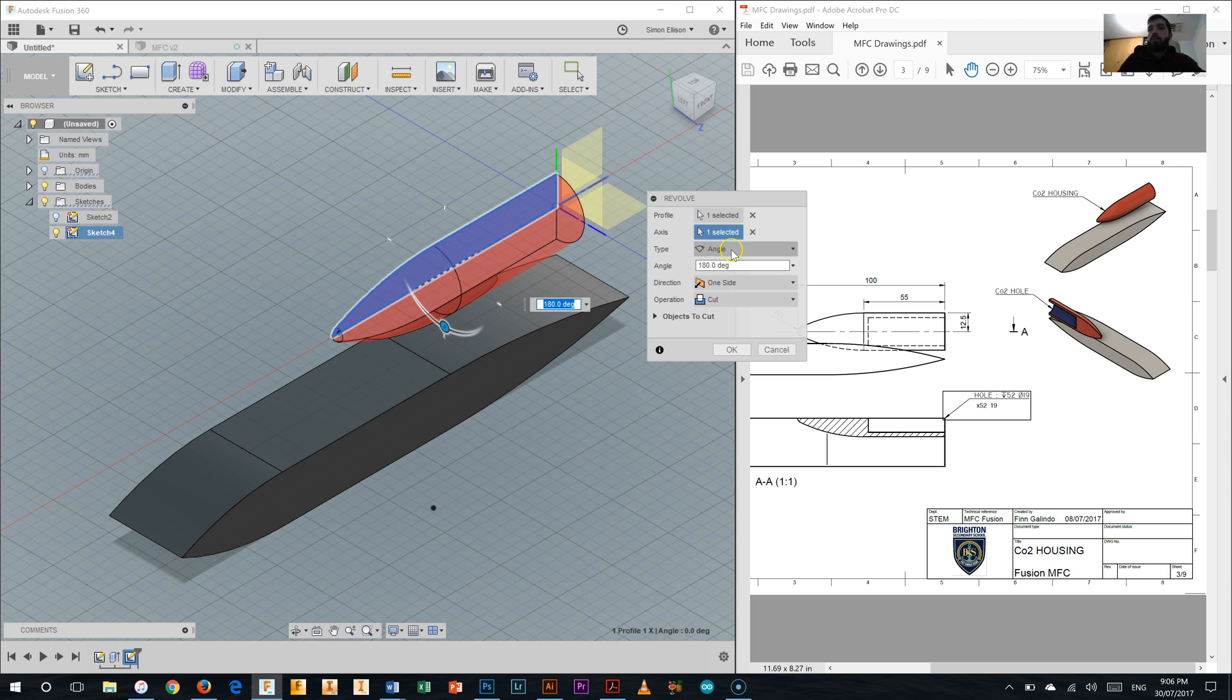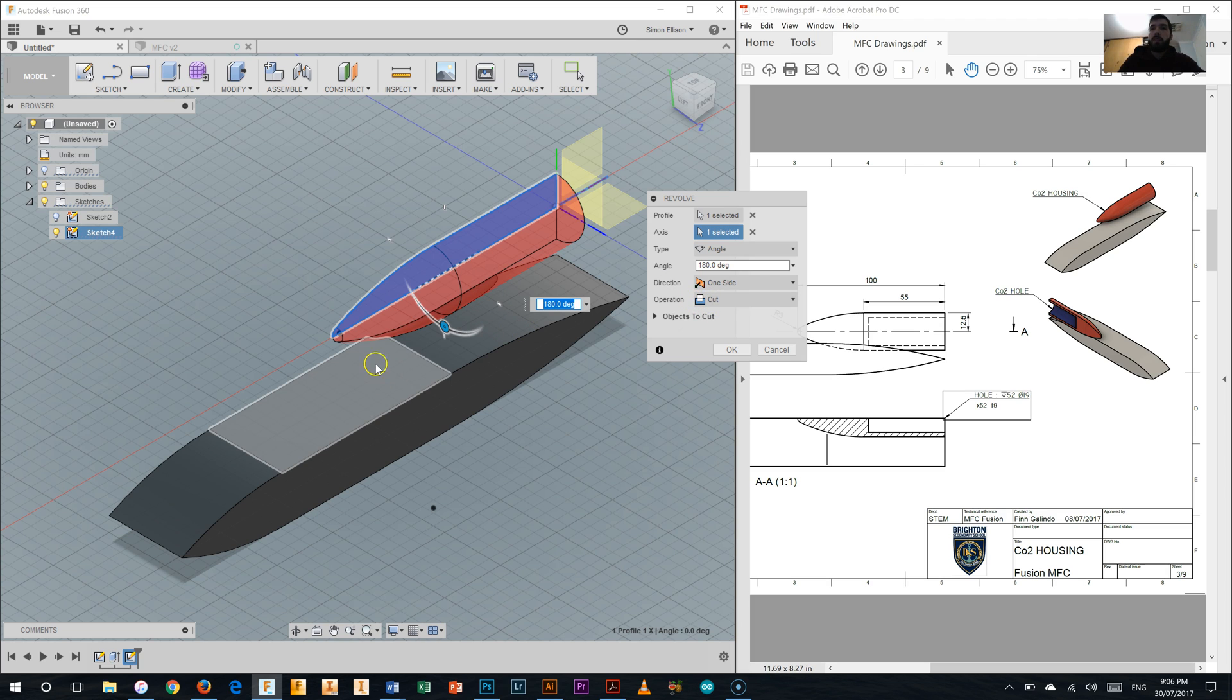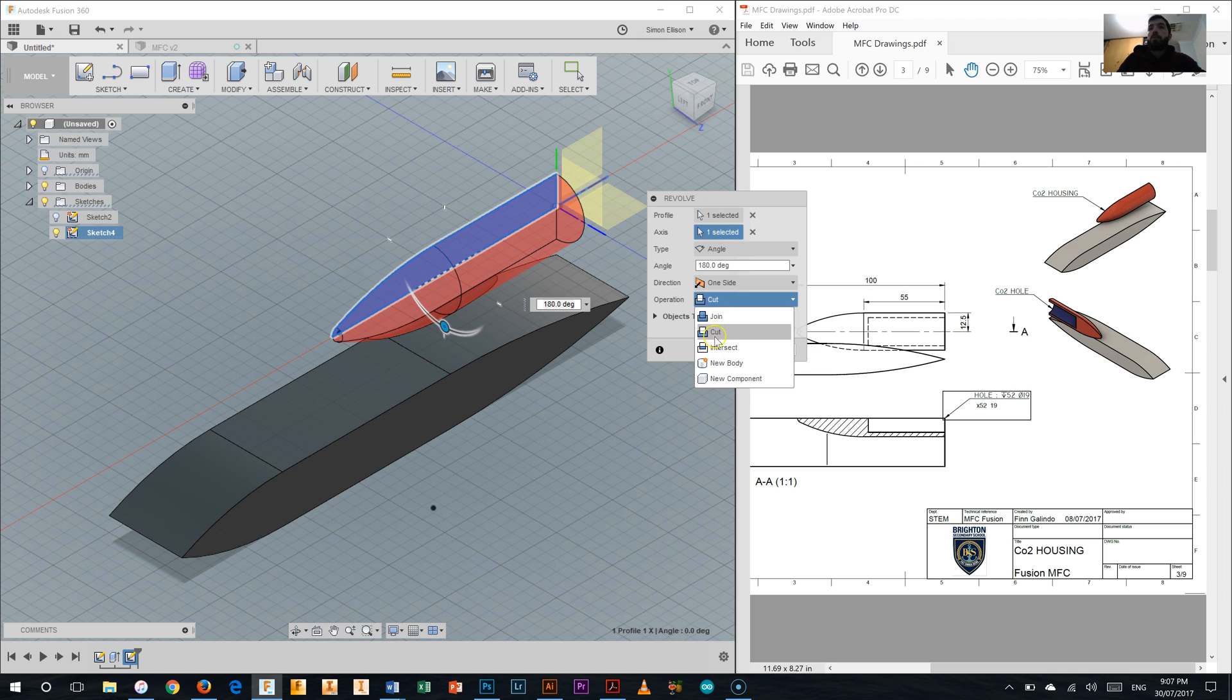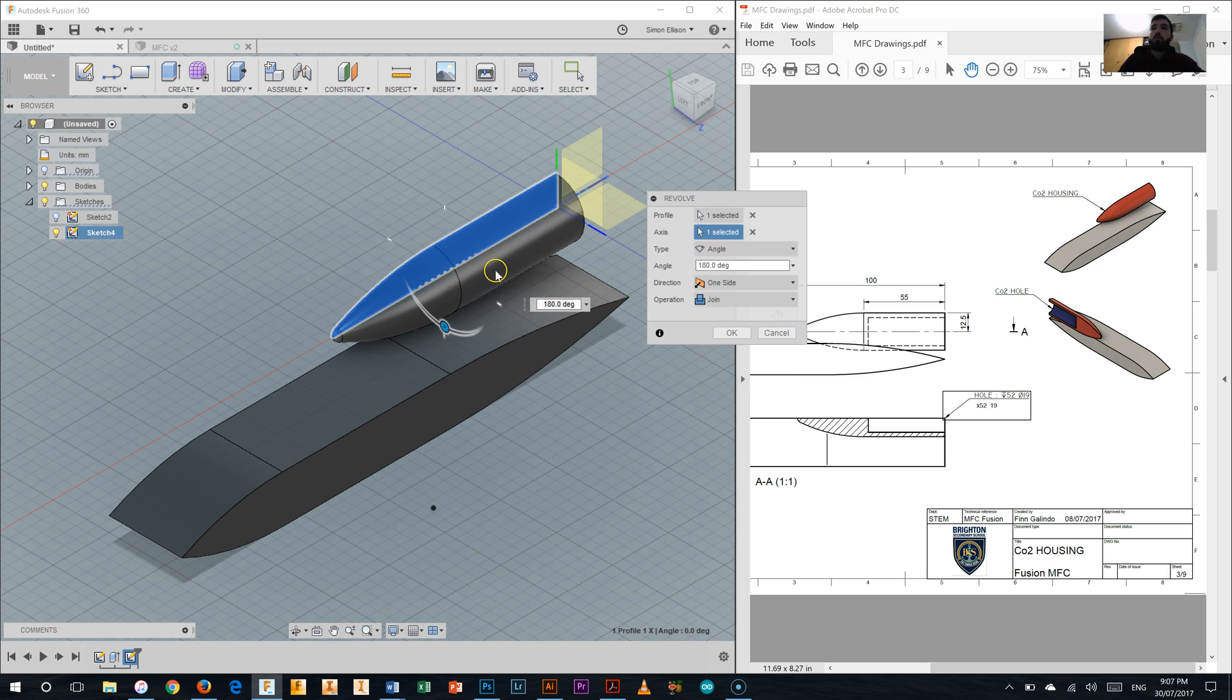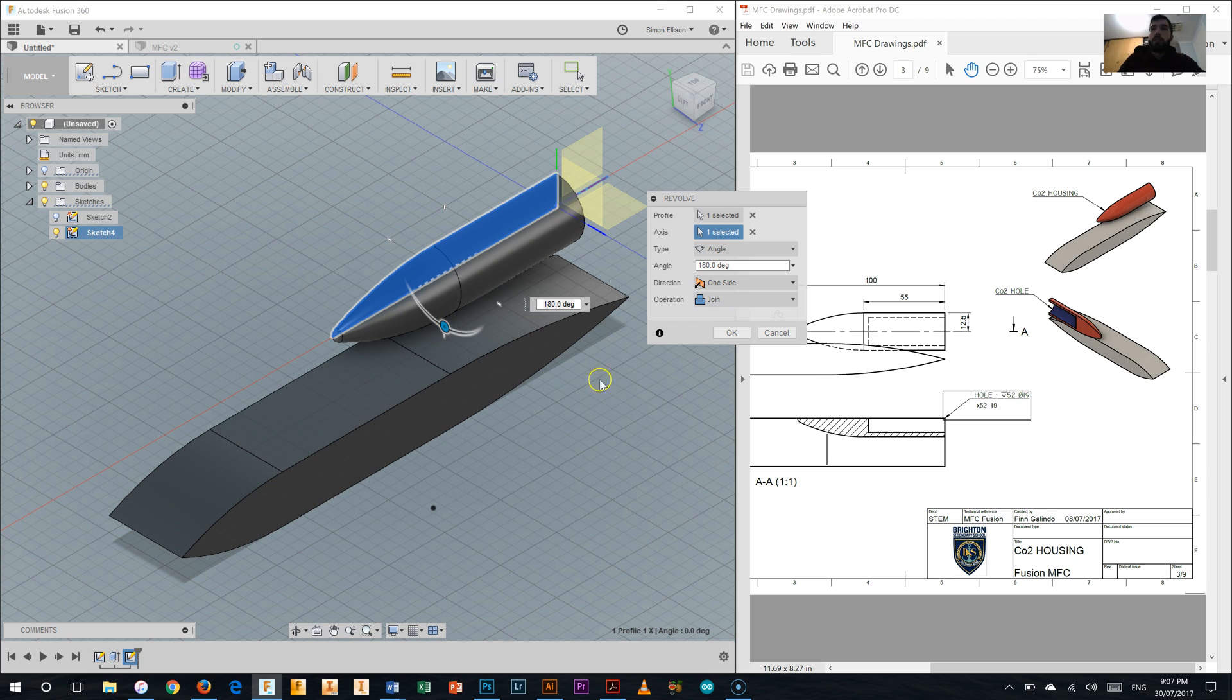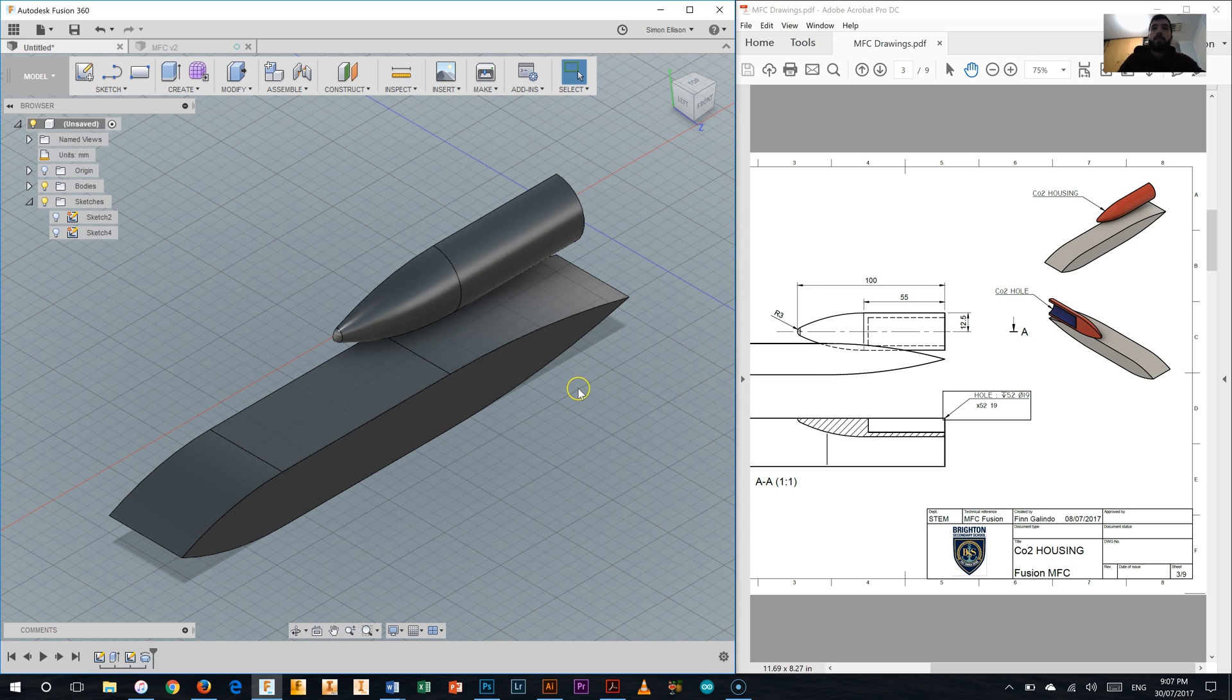The other important point to make here is that we don't want to make a cut operation which would cut a little dent that you can see there into the body. We want to join it to the body. So I'll select the join operation there. You can see there it's all revolved around 180 degrees and it's going to join into the body and I'm going to click OK. So there we go. We've got the main part of our canister housing that you can see there.